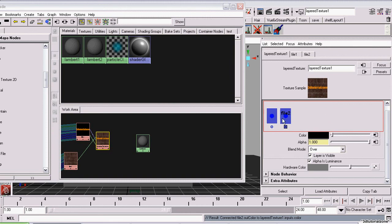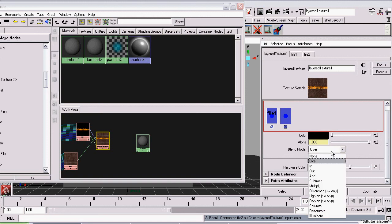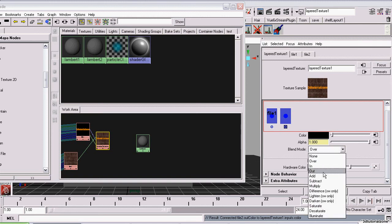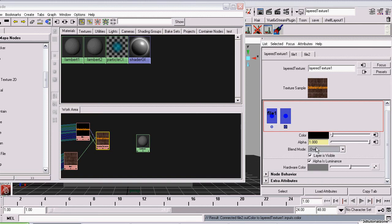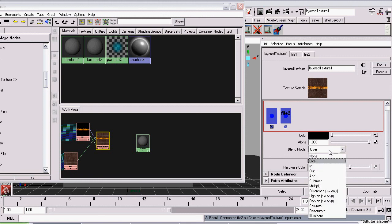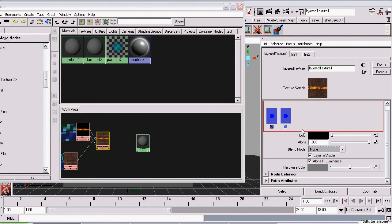And for each of these files, we have blending options. Now, right now, file 1 is set to blending mode over. That means it sits on top of any layer or layers beneath it. And since file 2 is the very bottom texture and doesn't have an alpha channel or transparency, it doesn't really matter what it has. We could set the blending mode to none. It doesn't make a difference. There's nothing underneath it.